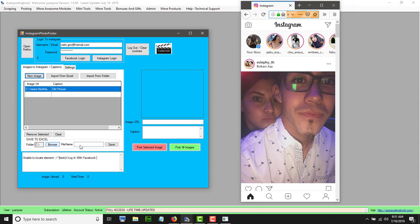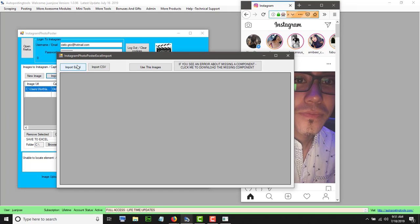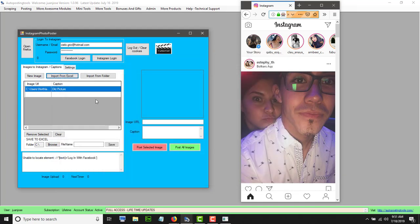What you could do is save this and you will have an Excel file with two different columns: image URL or image path, and the caption. You could modify that Excel file and add all your information there. The next time you could just click import, browse Excel, select the file that you want, import it, click 'use these images', and all the images will load.